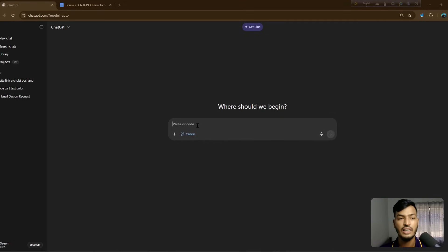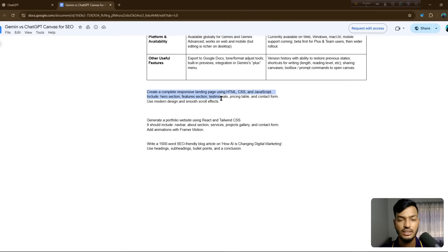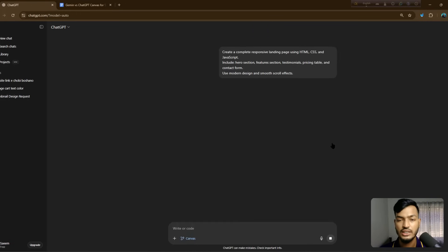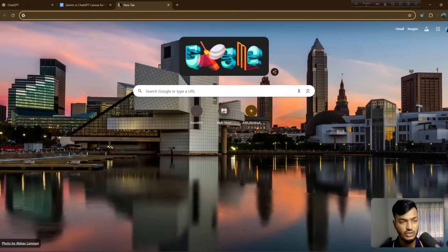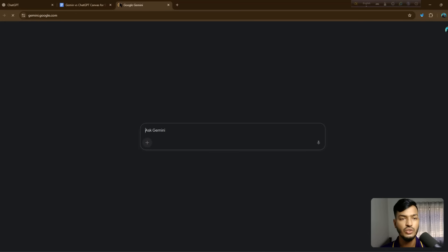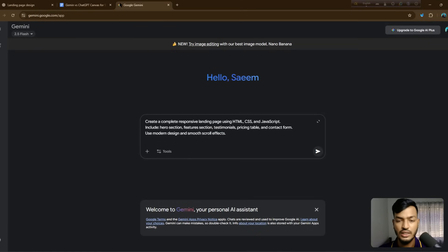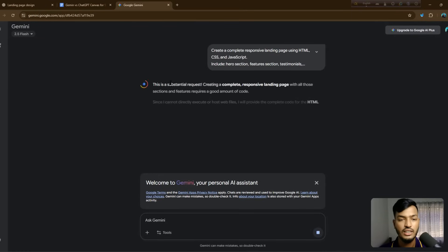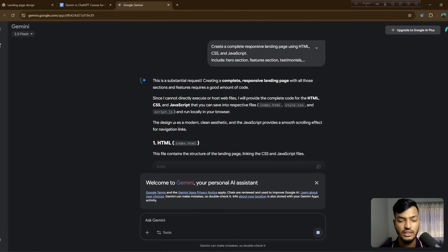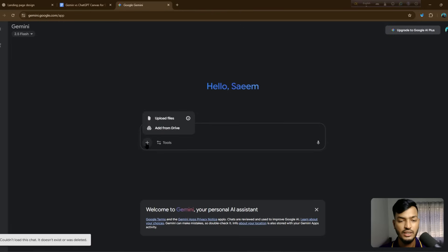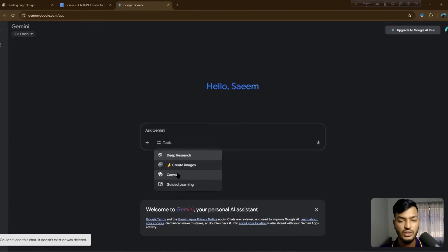Let's start with ChatGPT Canvas. I'll select 'Canvas' from the more options. I'll enter the first prompt — the HTML/CSS/JS landing page — and it will generate the full website code. Then I'll go to Gemini at gemini.google.com and enter the same prompt there, opening the Canvas tool as well.